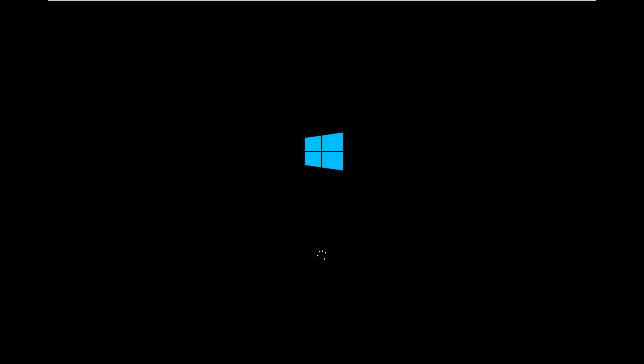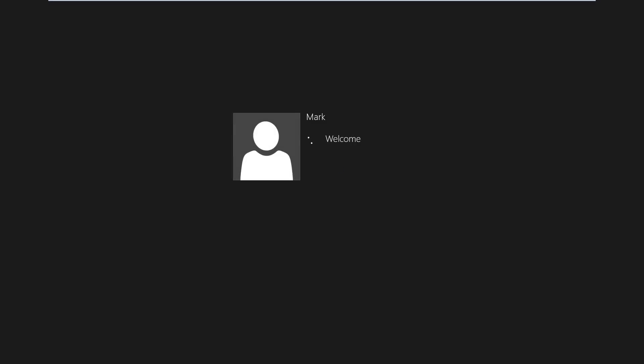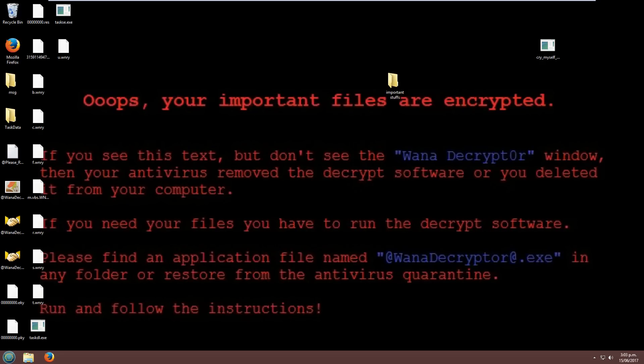So this is just to give you some background if you didn't see the other video. It encrypts all of your files, all of your documents. It leaves exes and programs and system files alone, basically just so you can use the operating system.